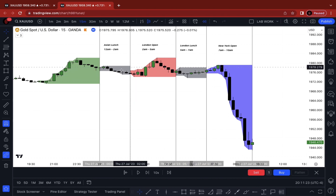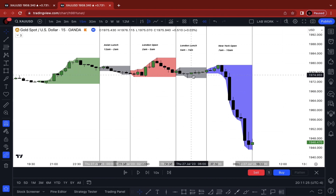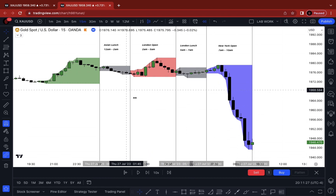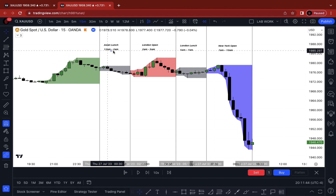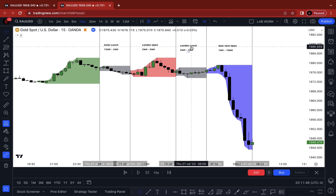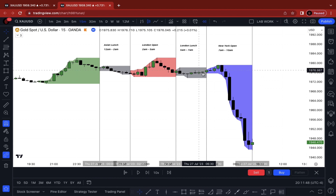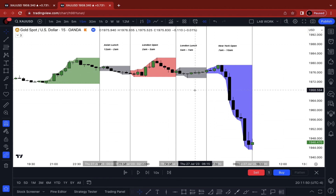If you look at these gray shaded areas, these are two time periods I normally recommend traders not to trade. Normally you're going to face consolidation or potentially a deep reversal. I do not suggest anybody find setups in the Asian session lunch — 12 a.m. to 2 a.m. — and also the London lunch, 5 a.m. to 7 a.m. You're normally going to face consolidation or a deep retracement.